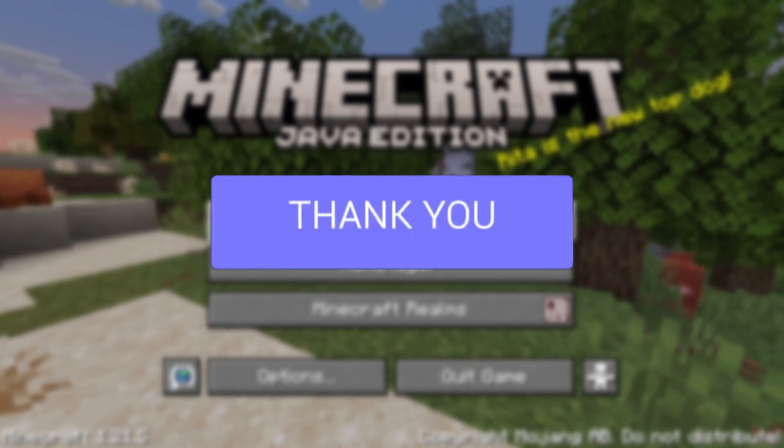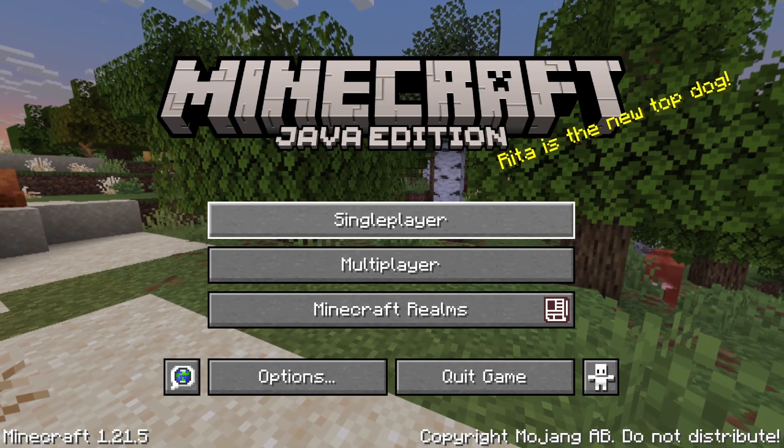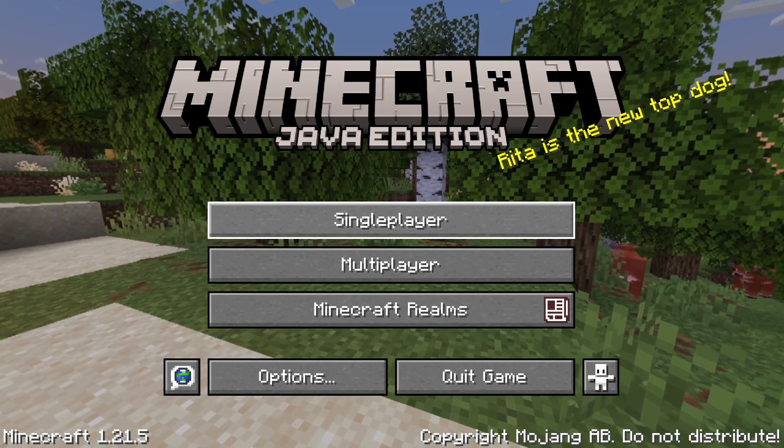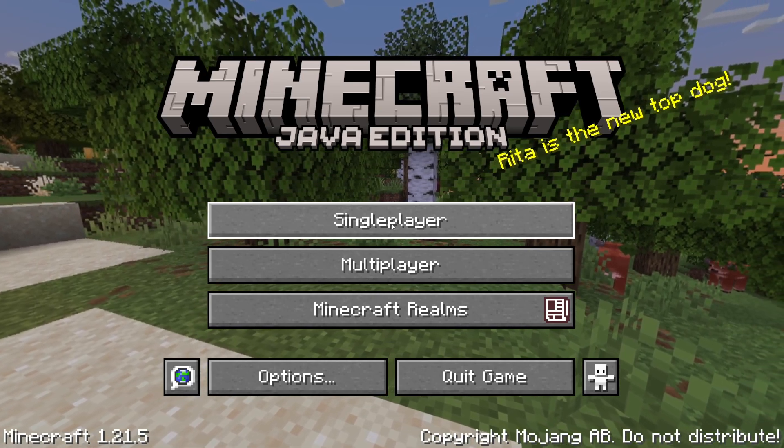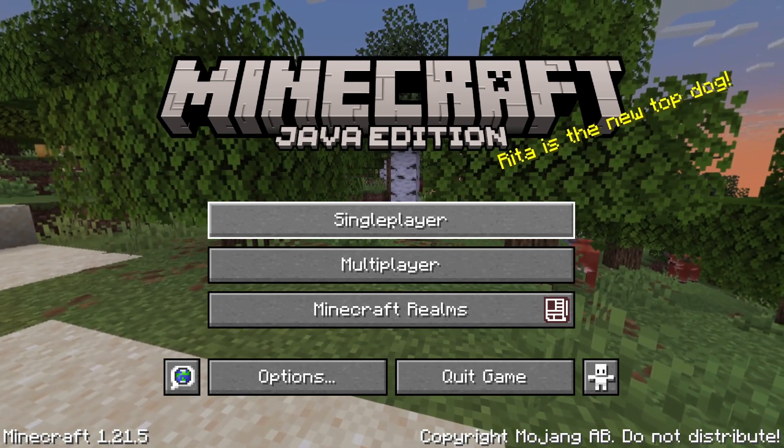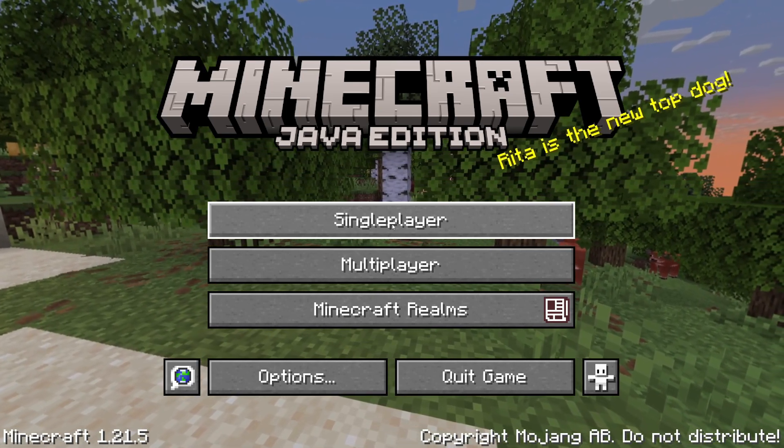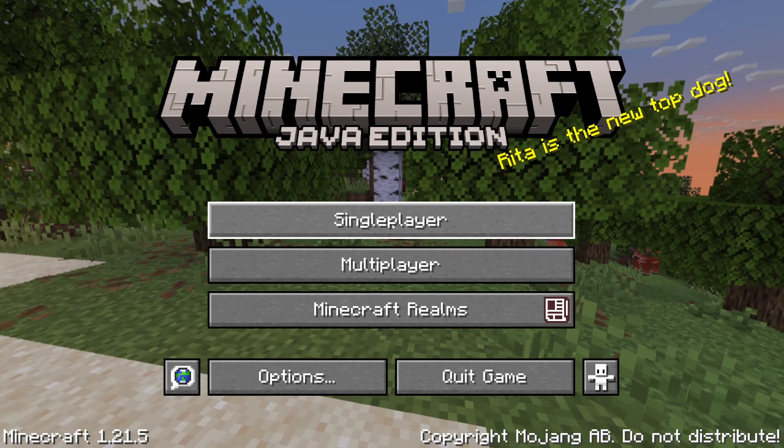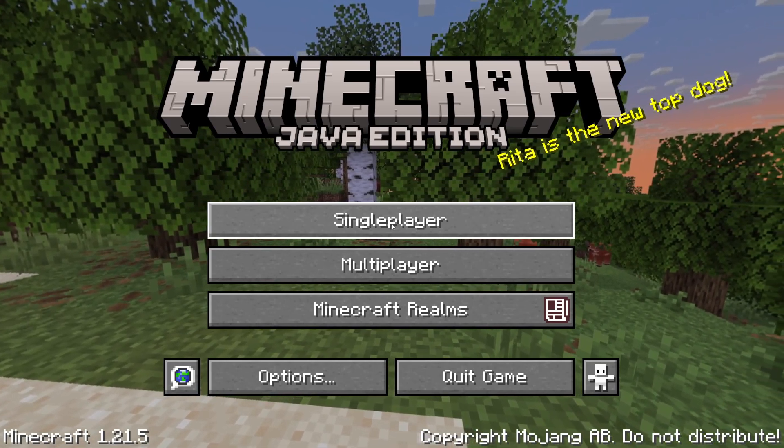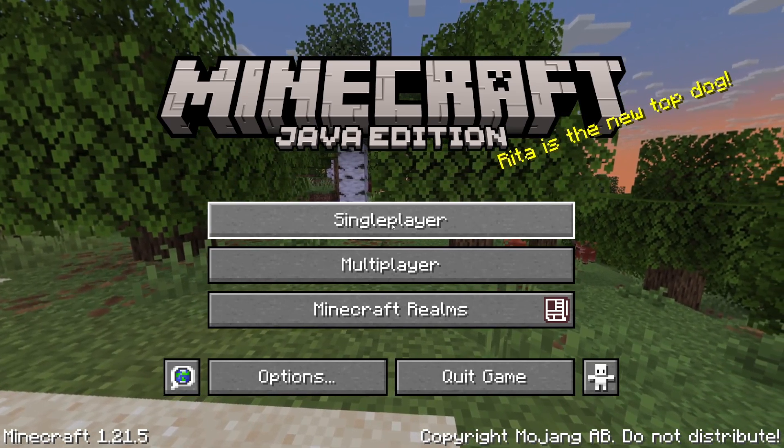There are different reasons why you may want to access your files. Perhaps you want to start adding mods, or you want to access the screenshots folder, or you want to get your world files. It doesn't matter, we'll guide you through how you can get there.